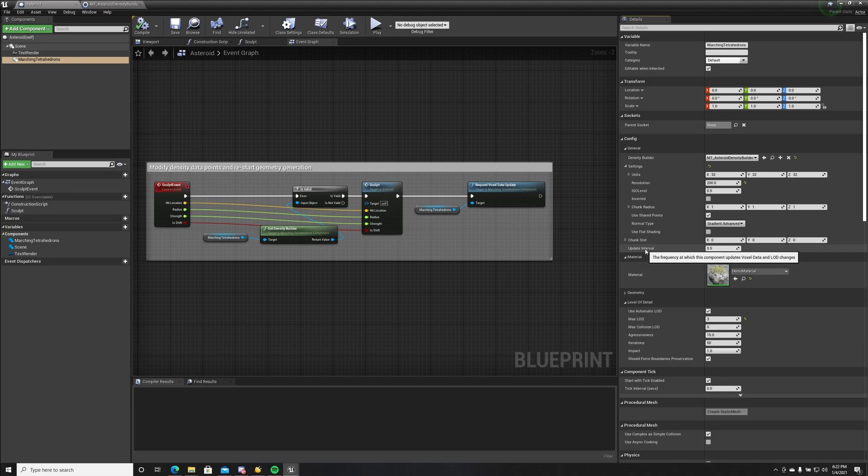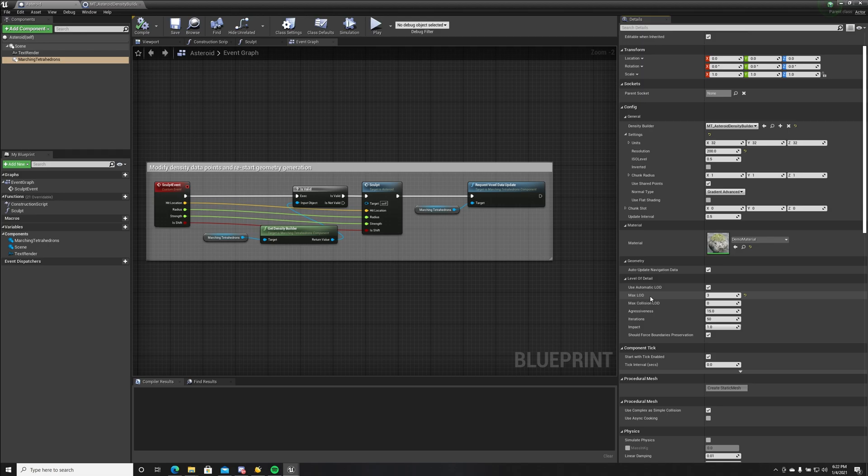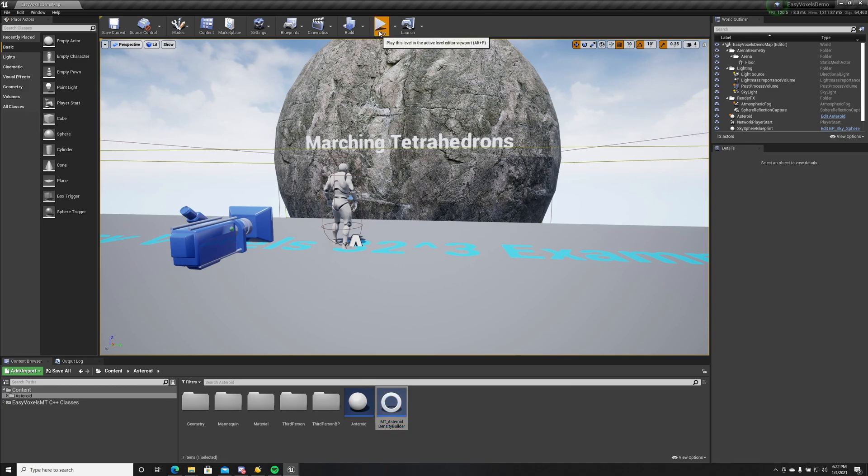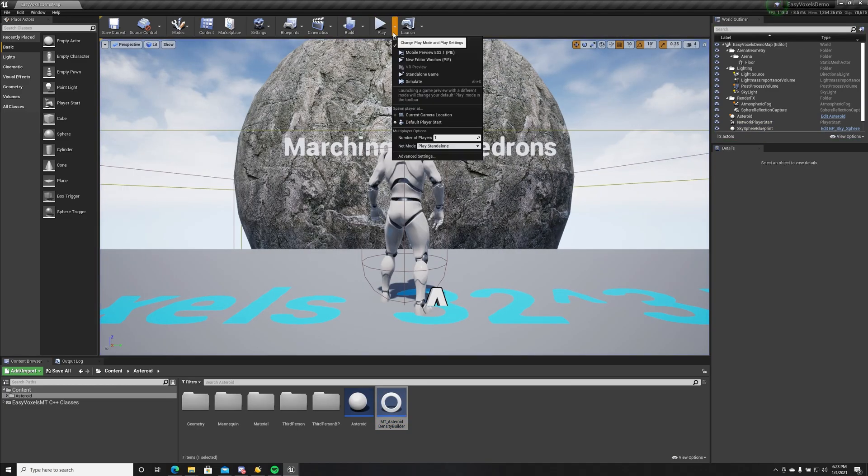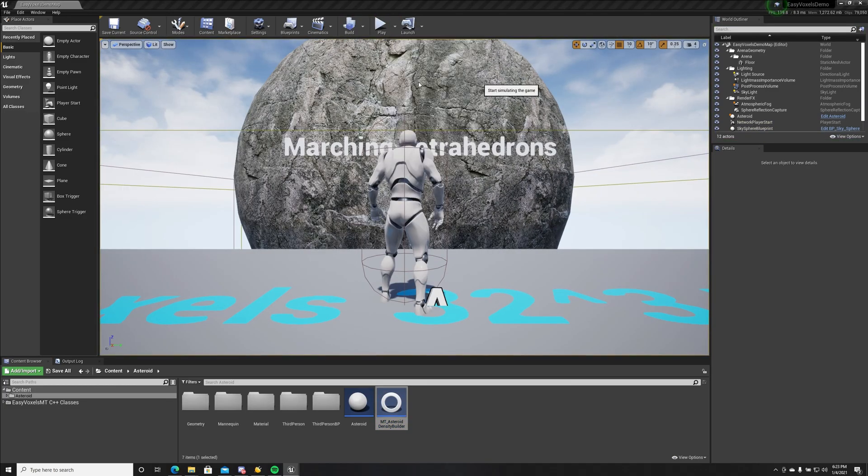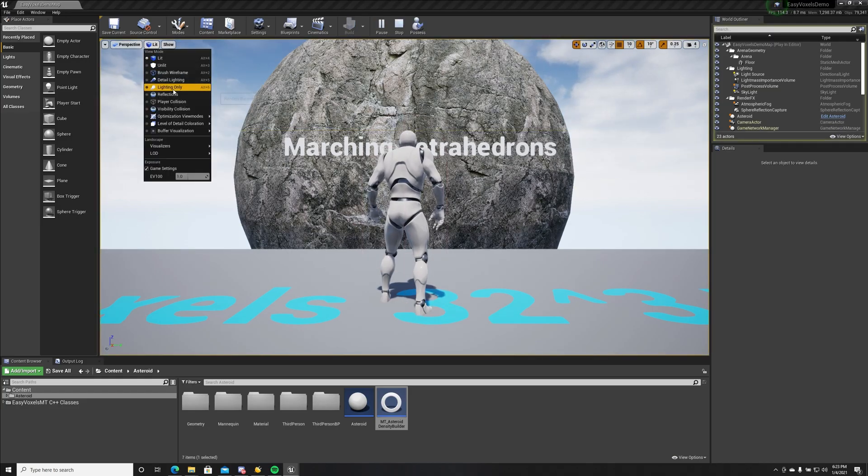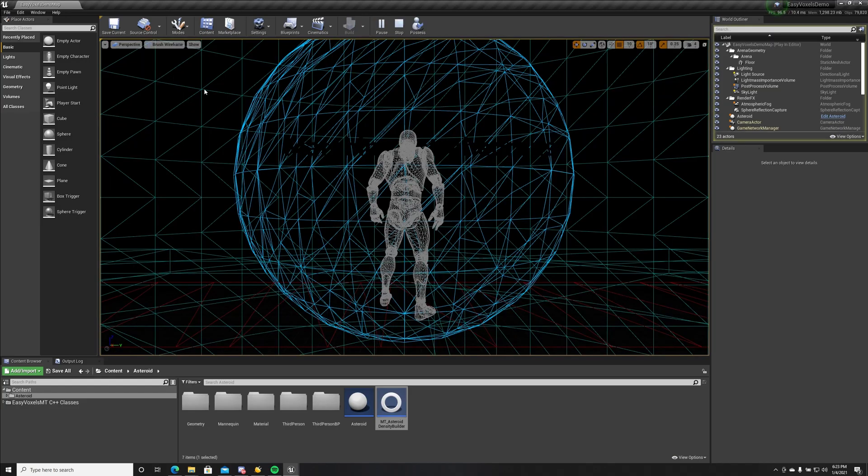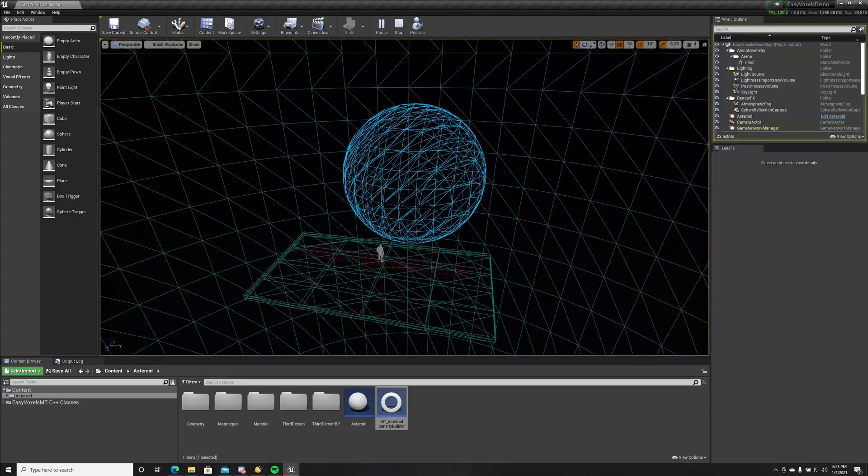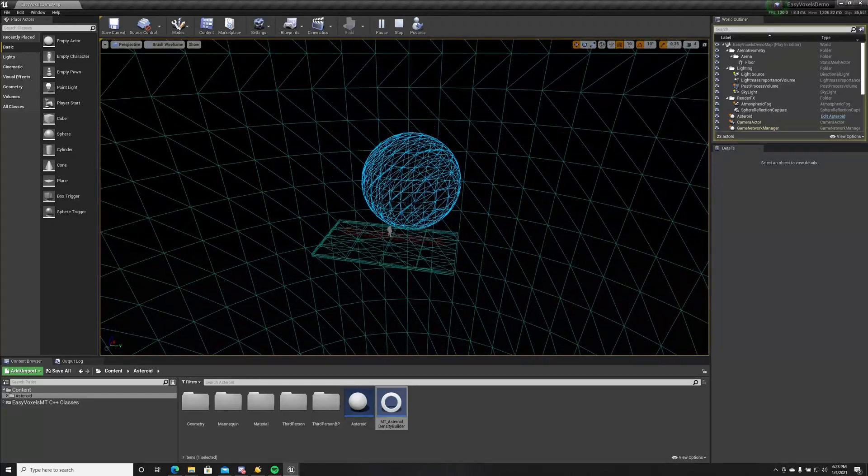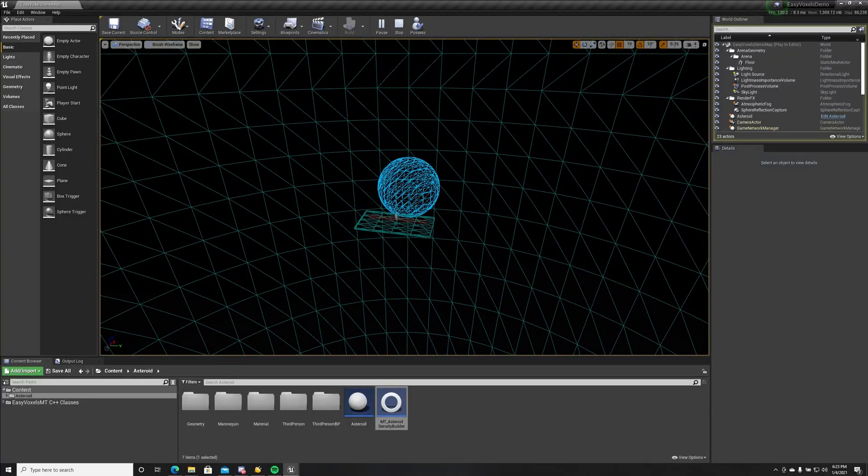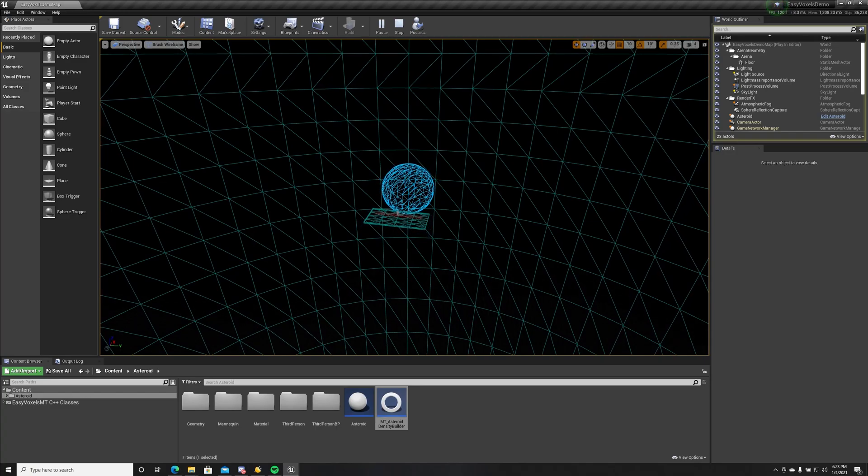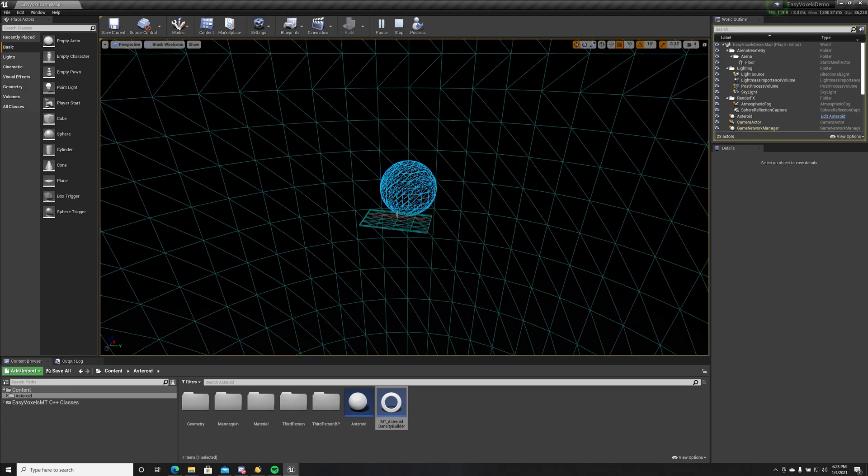We have automatic load, we have maximum load. Let's see how this maximum load level of detail works. Let's simulate it and let's see the wireframe. If we go back, the geometry gets simplified as you can see.